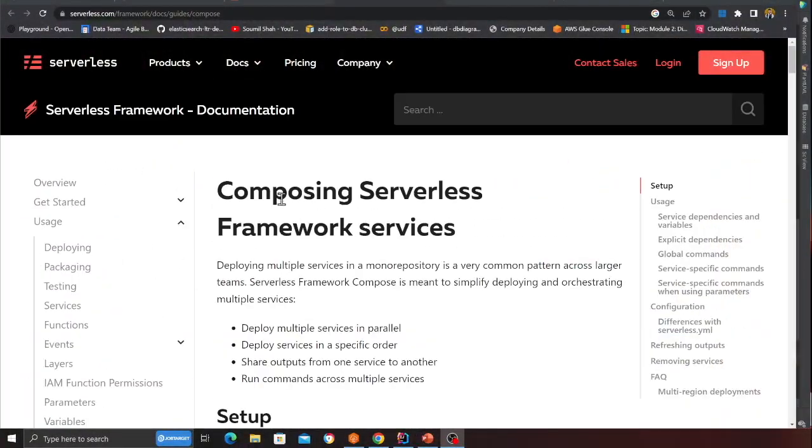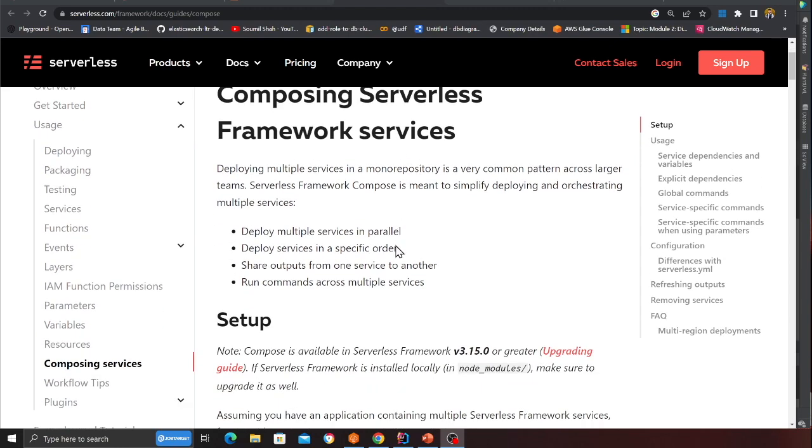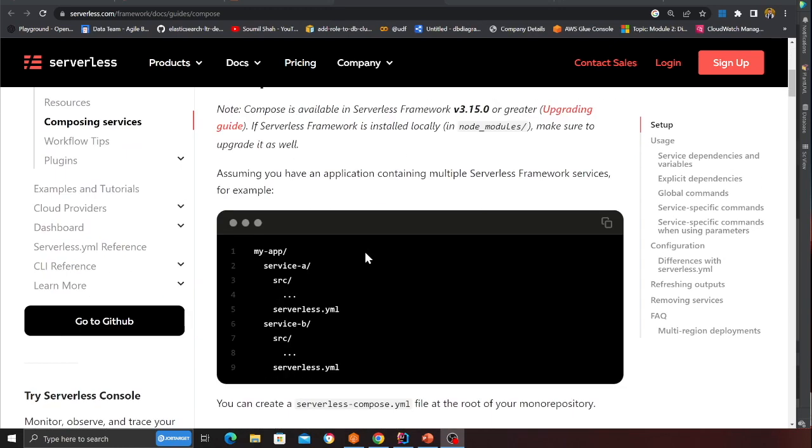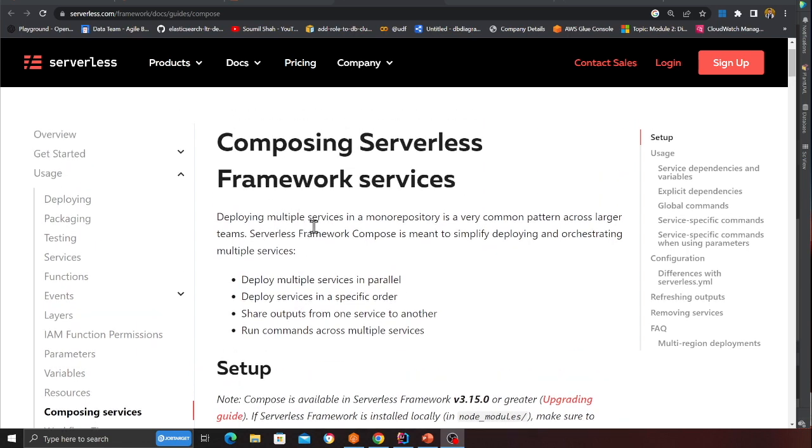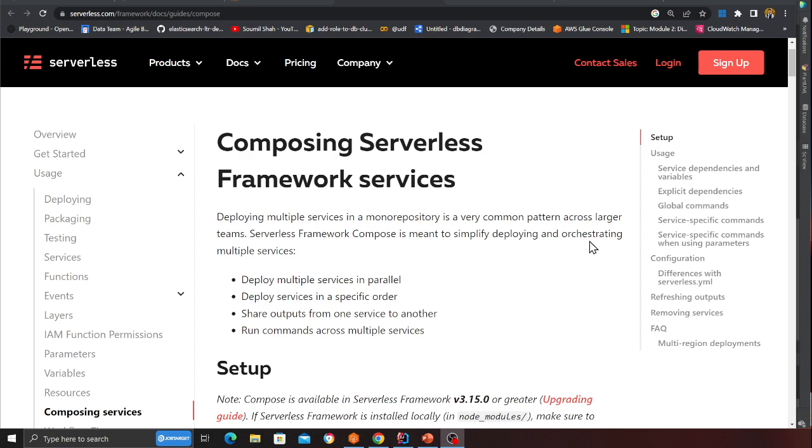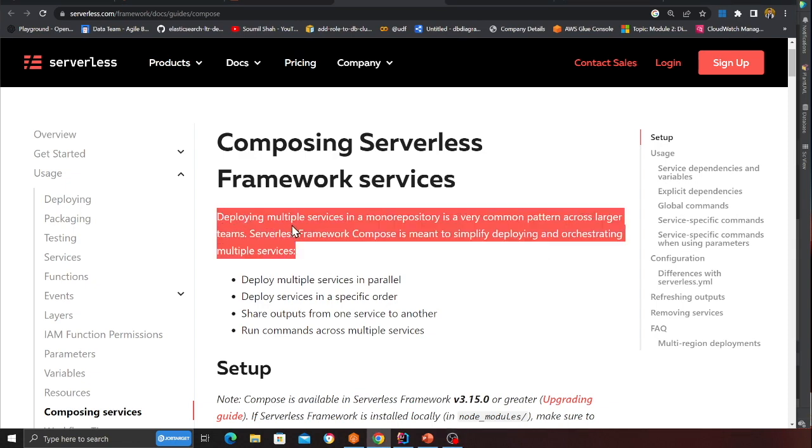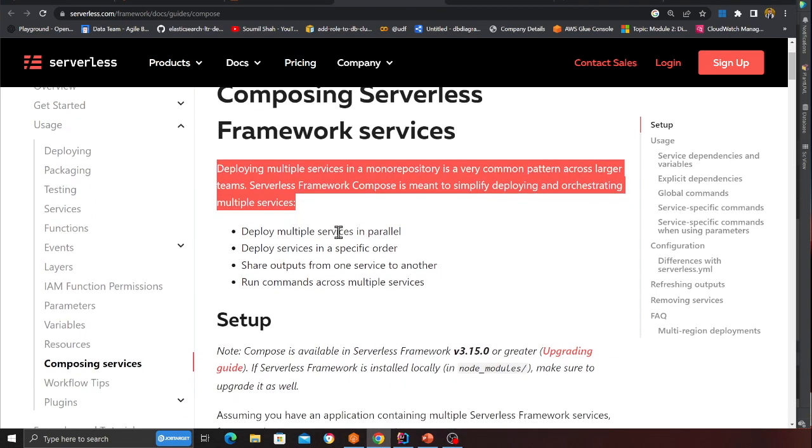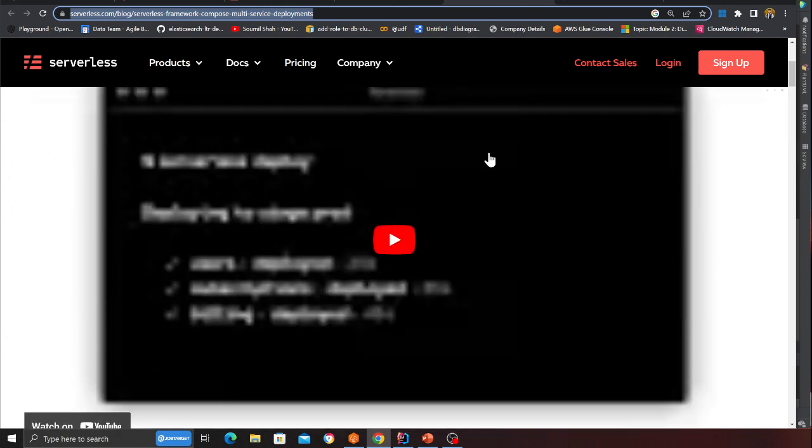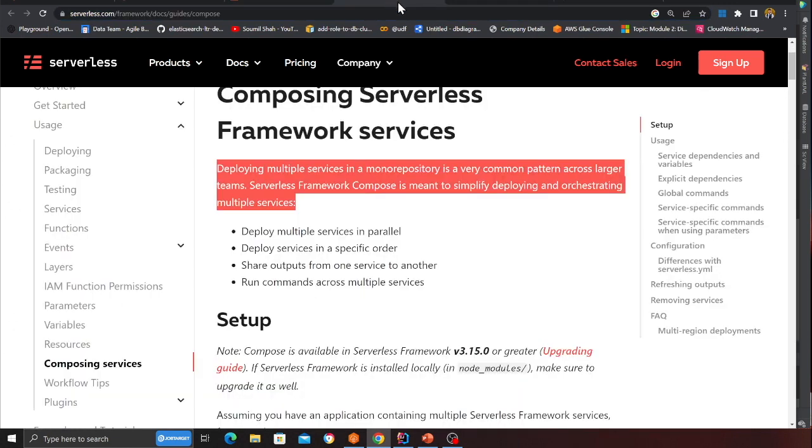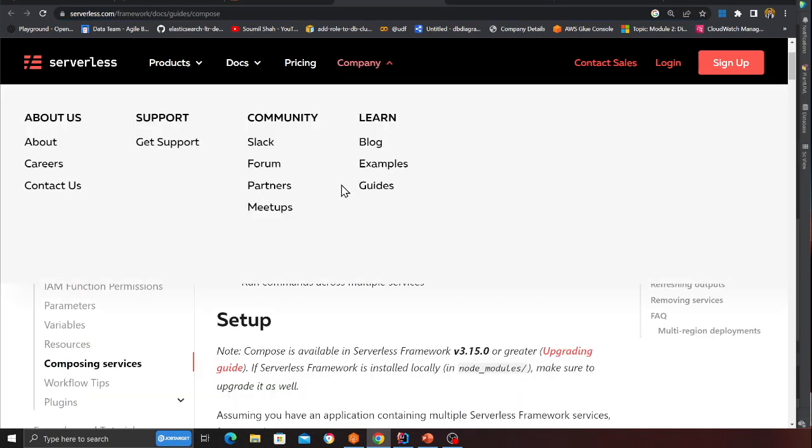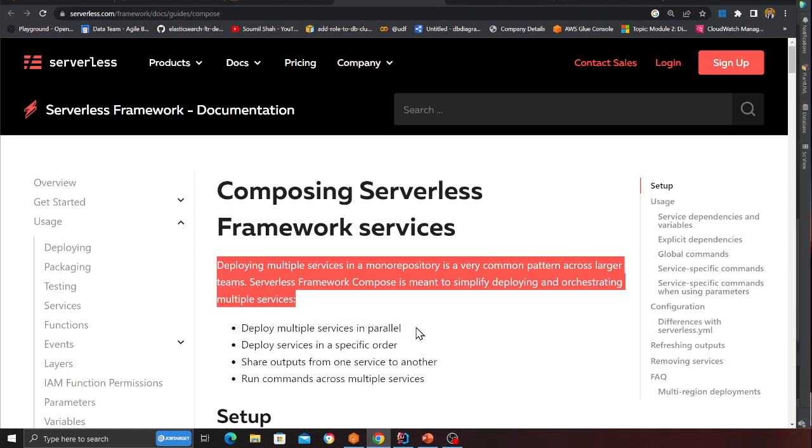I'll leave the link, I will make some videos on that as well. So what this does is deploy multiple services in a mono repository, is a very common pattern across larger teams. Serverless framework Compose is meant to simplify deploying and orchestrating multiple services. Again, pretty cool one, I'll leave all the links in the description, check you can check that out. So yeah, these are basically all the resources.